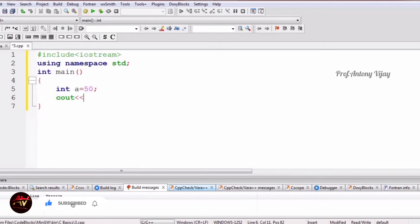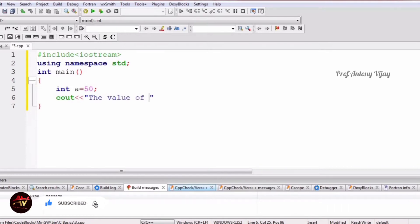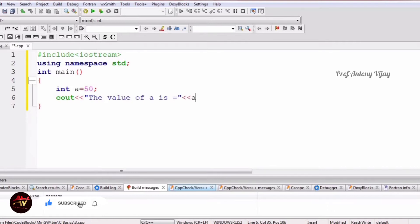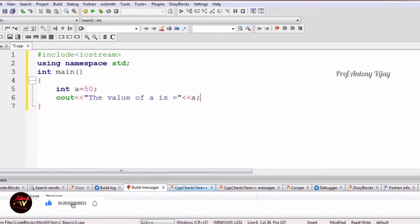cout is used with the insertion operator — that means two less-than symbols. After that we mention double quotes: whatever we put in double quotes will be shown on the screen, like 'the value of a is ='. Then again we use the insertion operator, then the variable a, and end with a semicolon. The output screen will show: the value of a is 50.